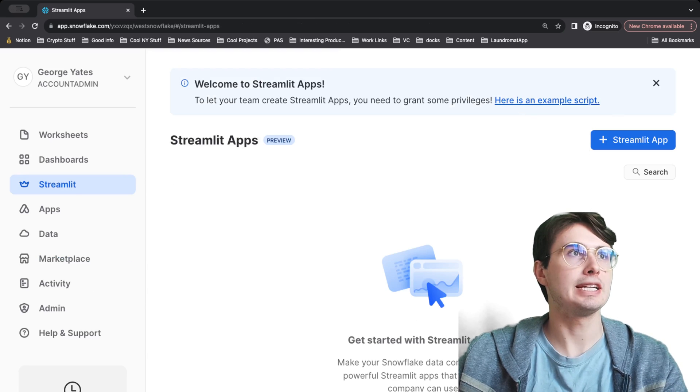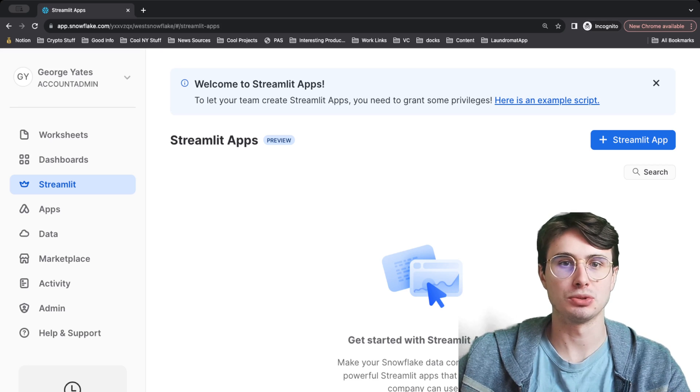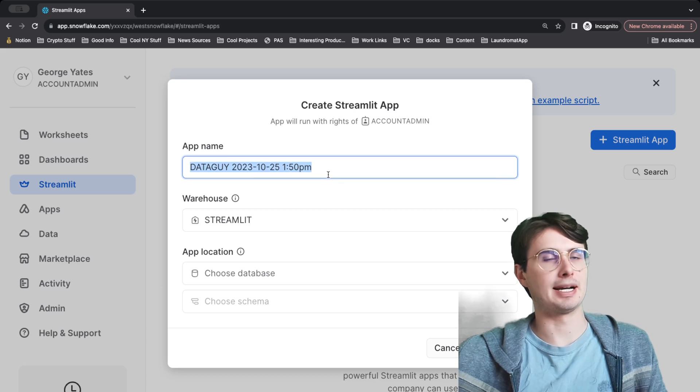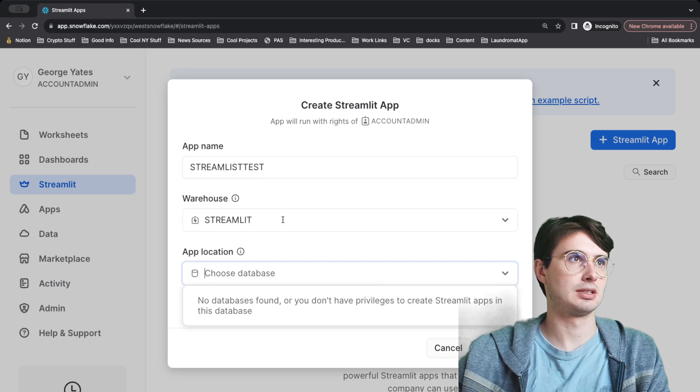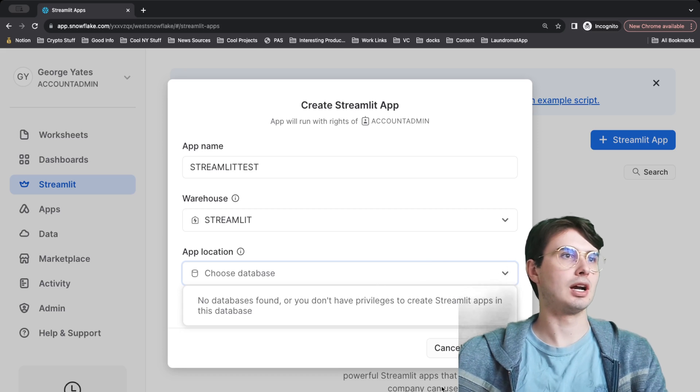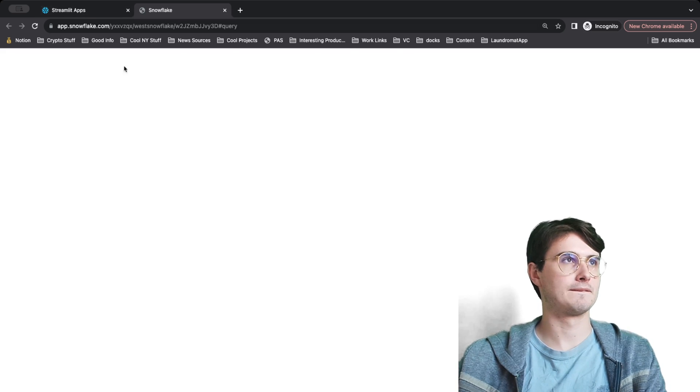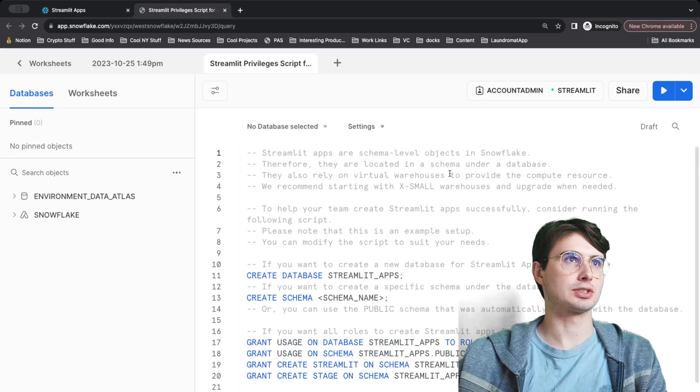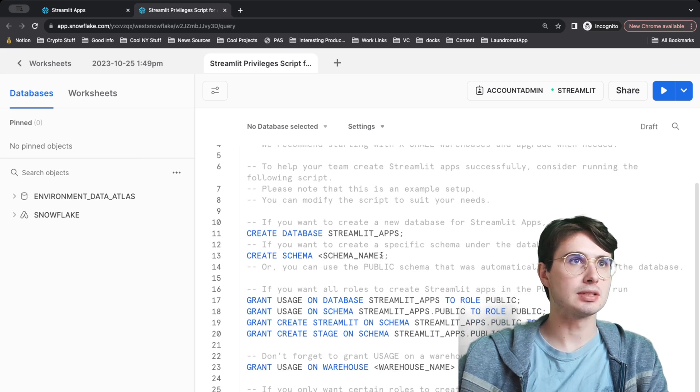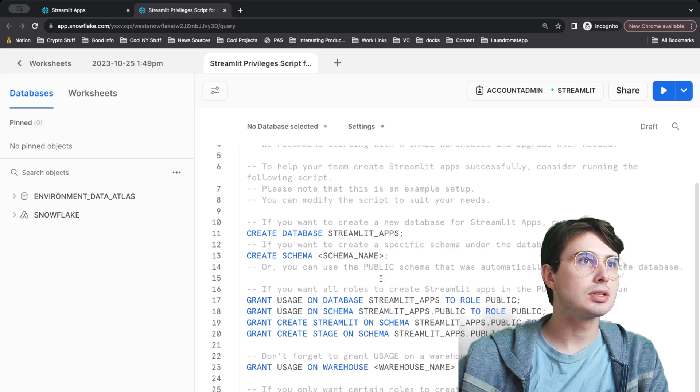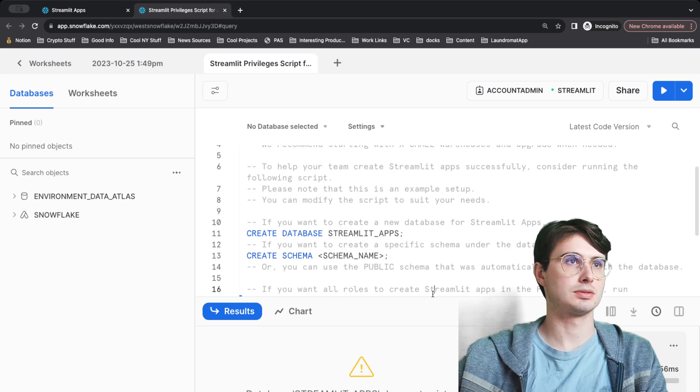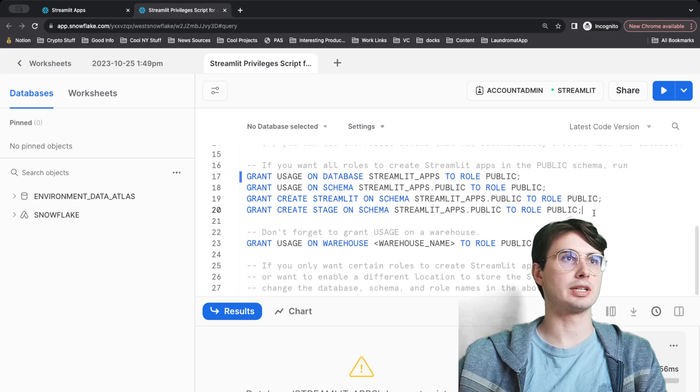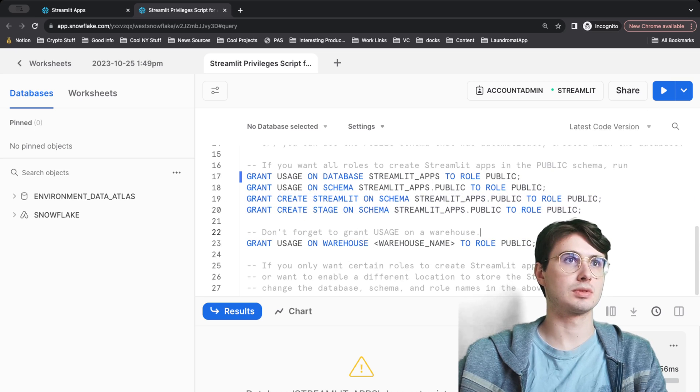Now we're going to create our Streamlit app. To create our Streamlit app, we'll first need to create a Streamlit. I think we should be able to do this with account admin. We'll call this 'Streamlit Test.' Let's do this example script here. Since this is a fresh account, let's create a database schema. All right, so let's run this.